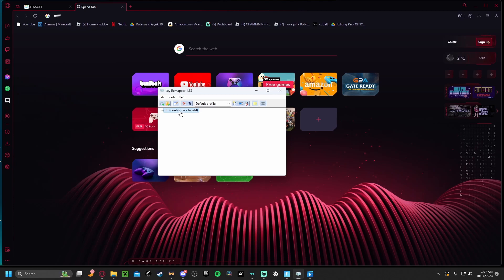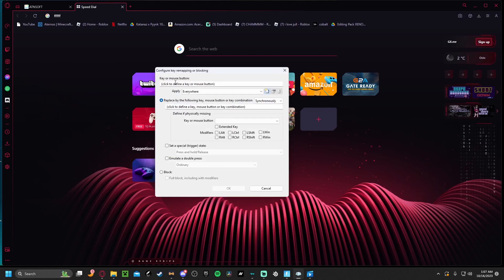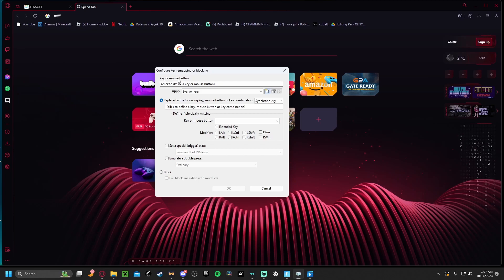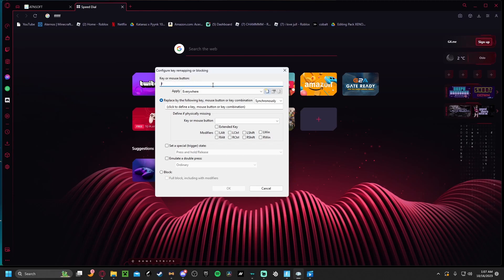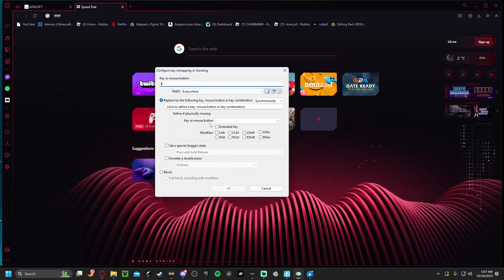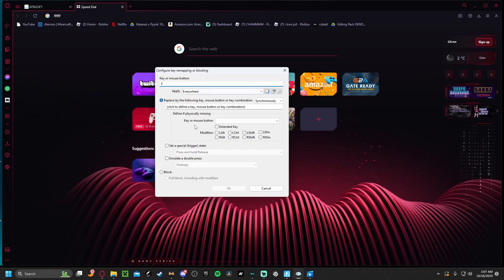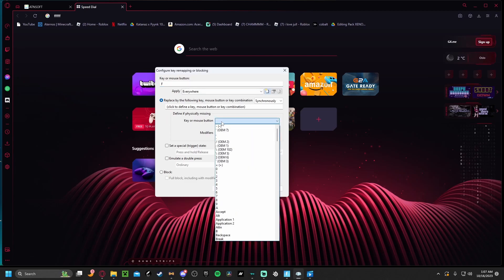It should go into this screen. At the top it says key or mouse button. You click this and put whatever you edit with. I use F to edit normally, so you click F.